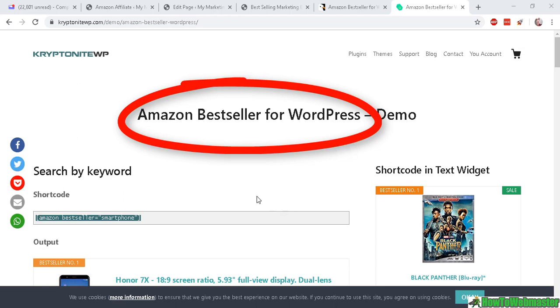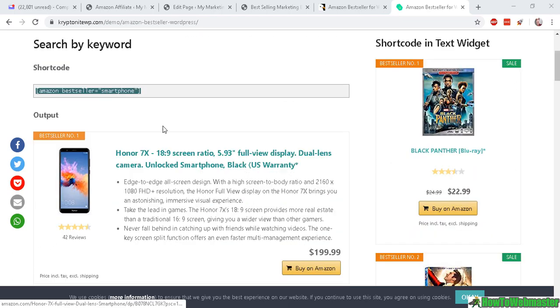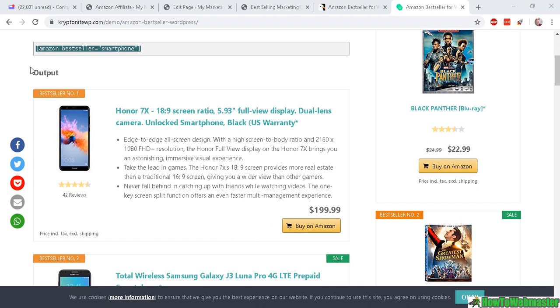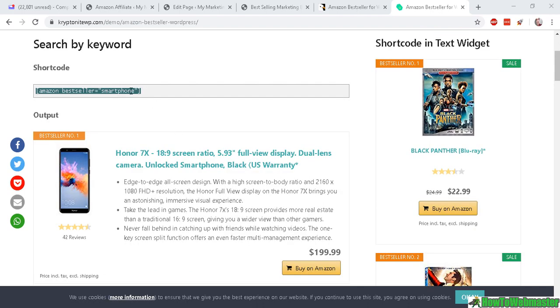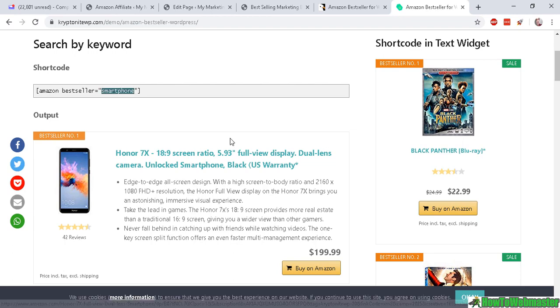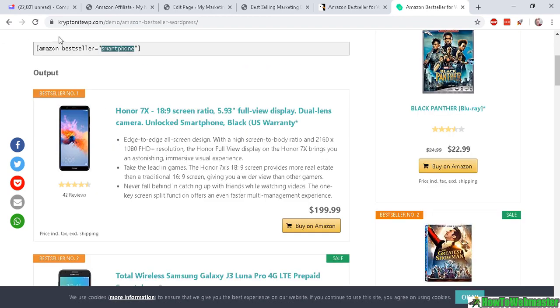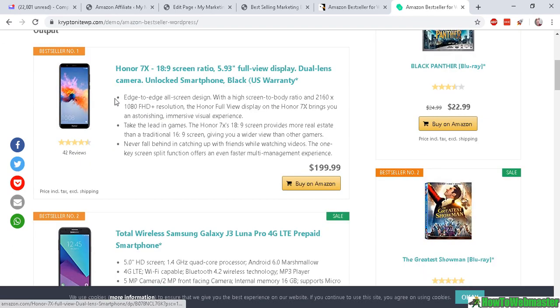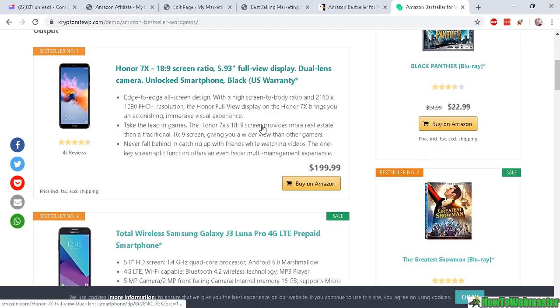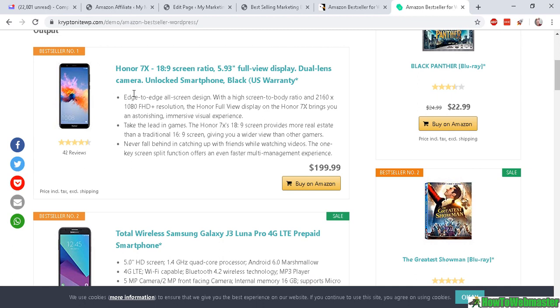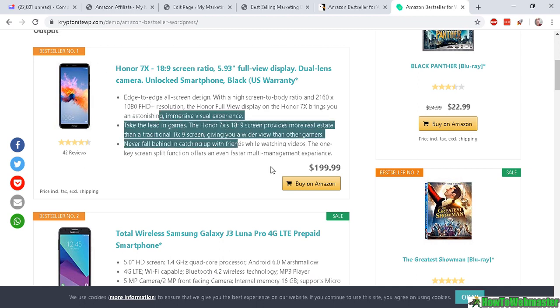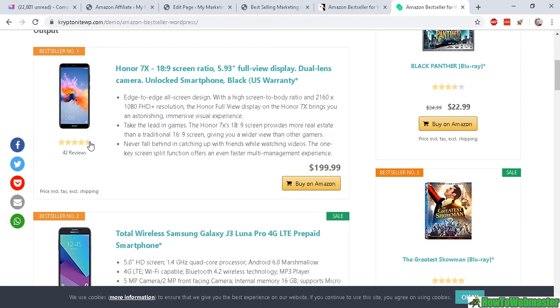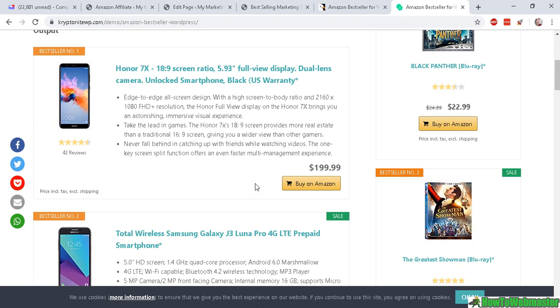It is a plugin which displays the best-selling products on Amazon based on your keyword, and it displays these beautiful best-selling products for any keywords, any niche. It includes the title, description, the reviews, an image, the price, and the buy button.